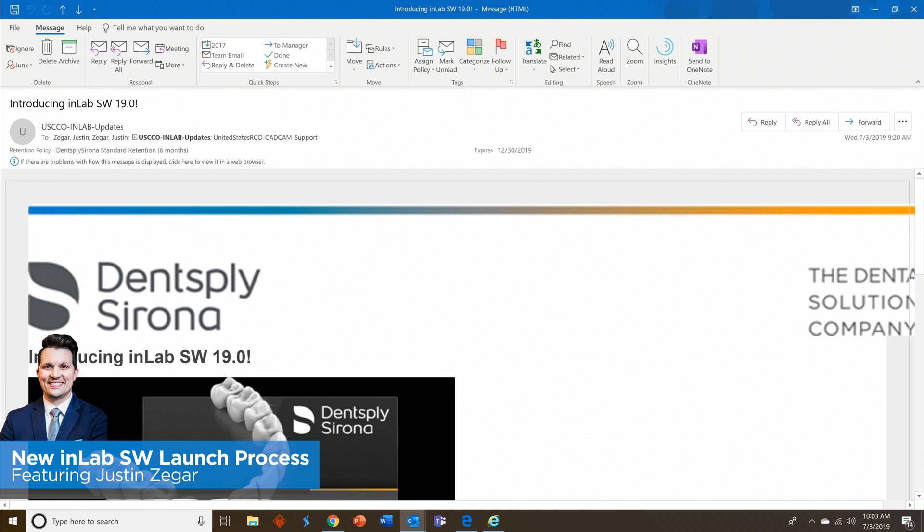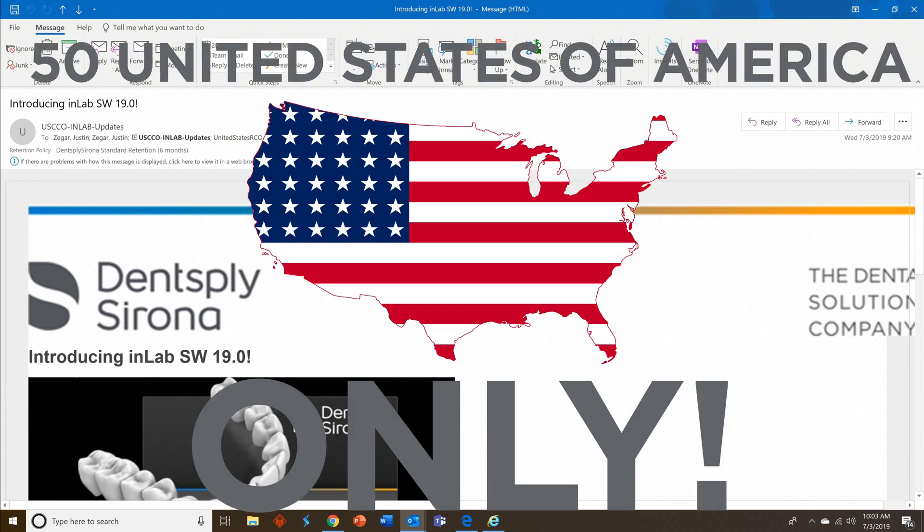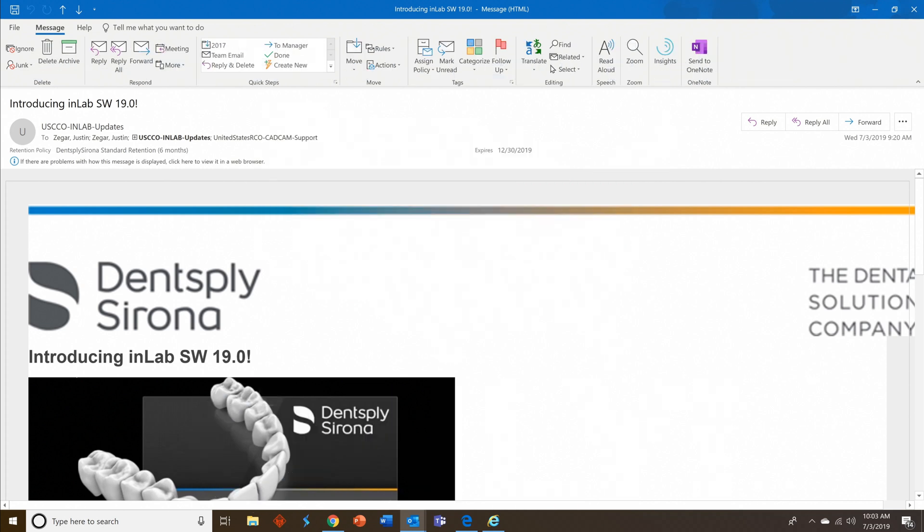Welcome to this video tutorial on our brand new launch process for InLab Software 19. In this video we will review what you need to do in order to get your copy of InLab Software 19. Let's get started.